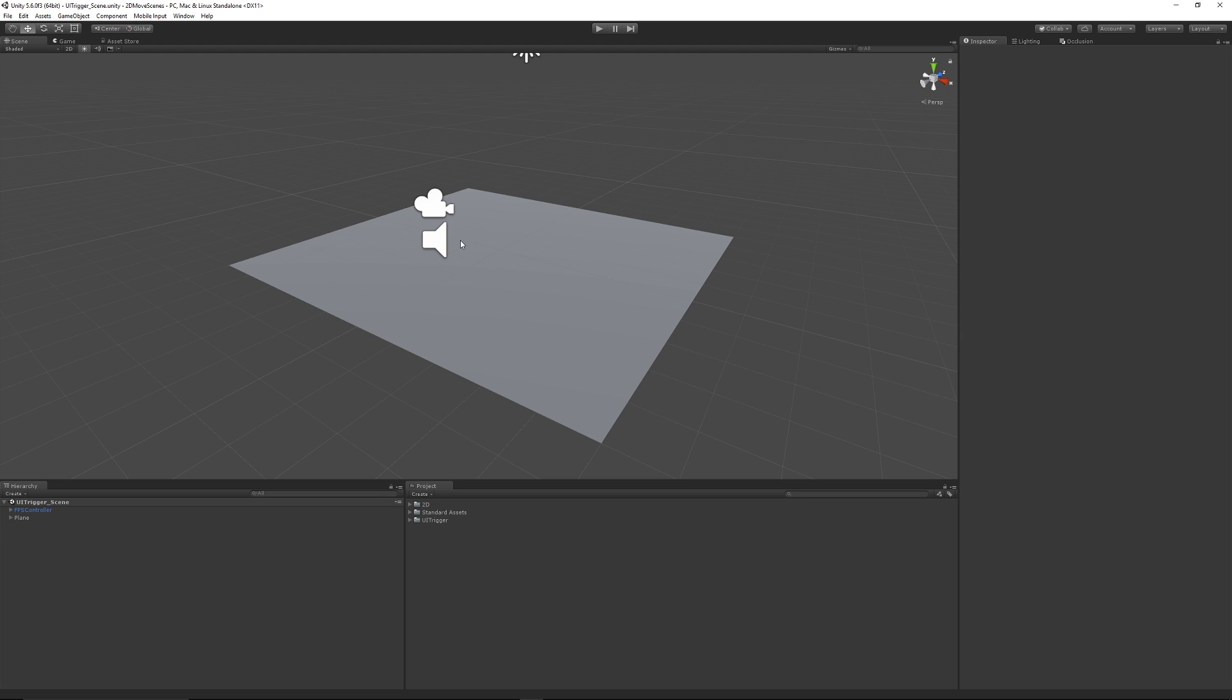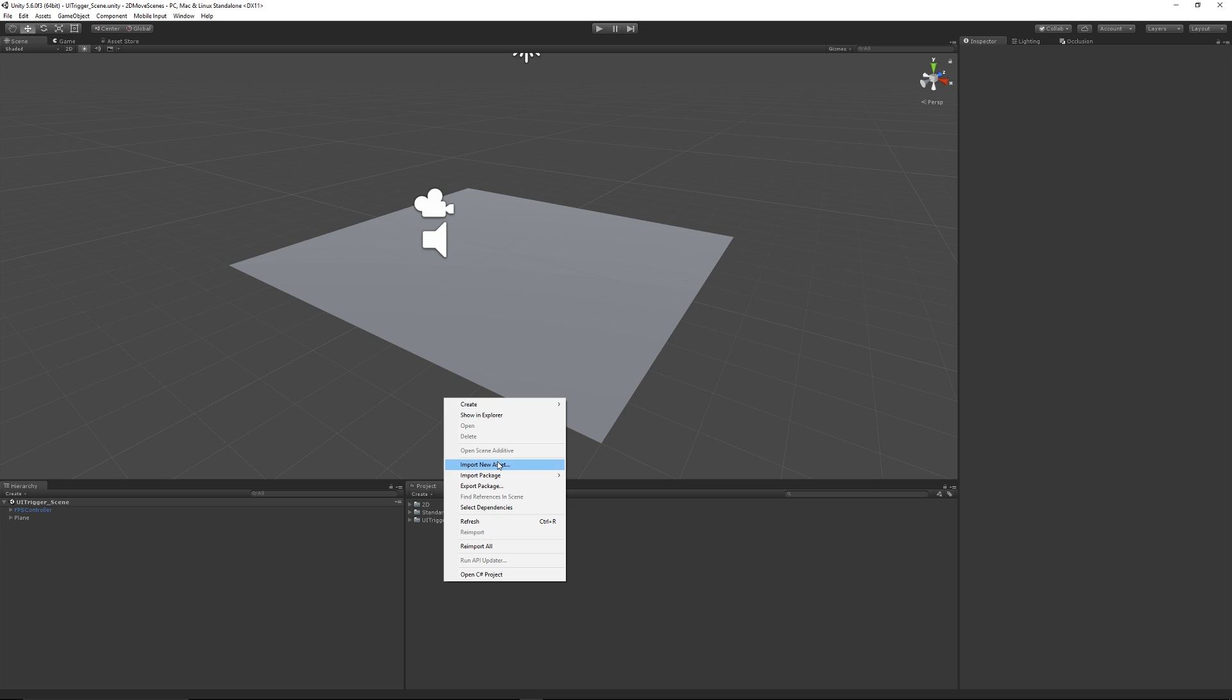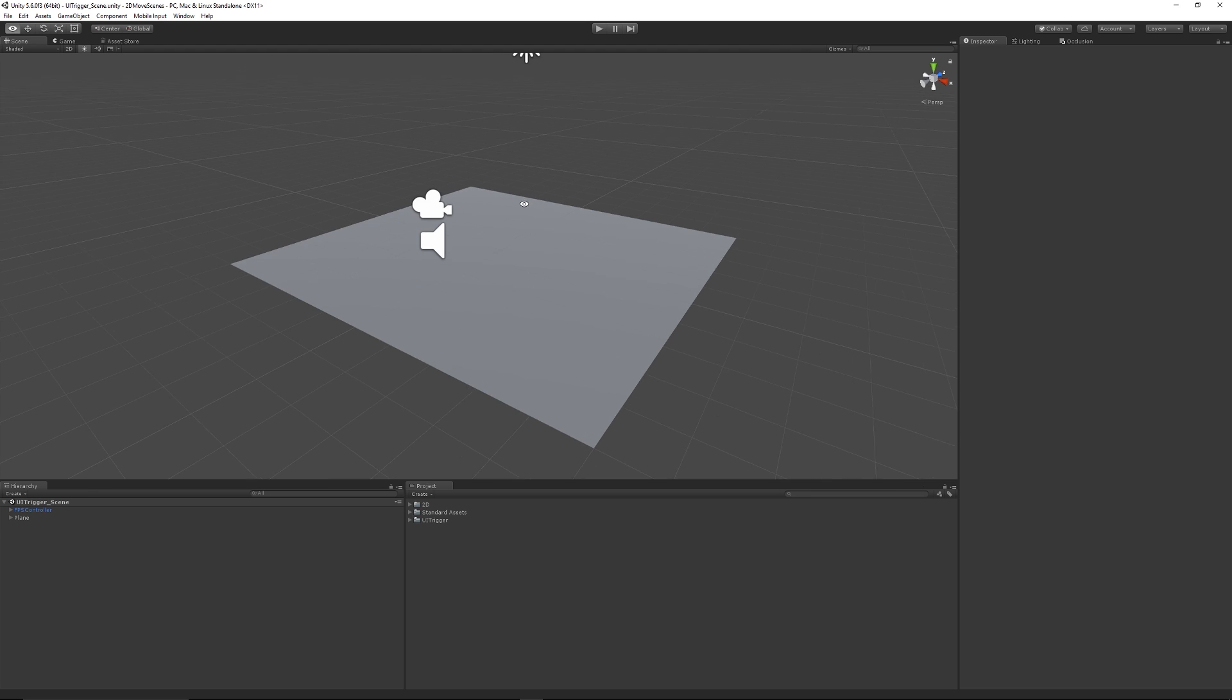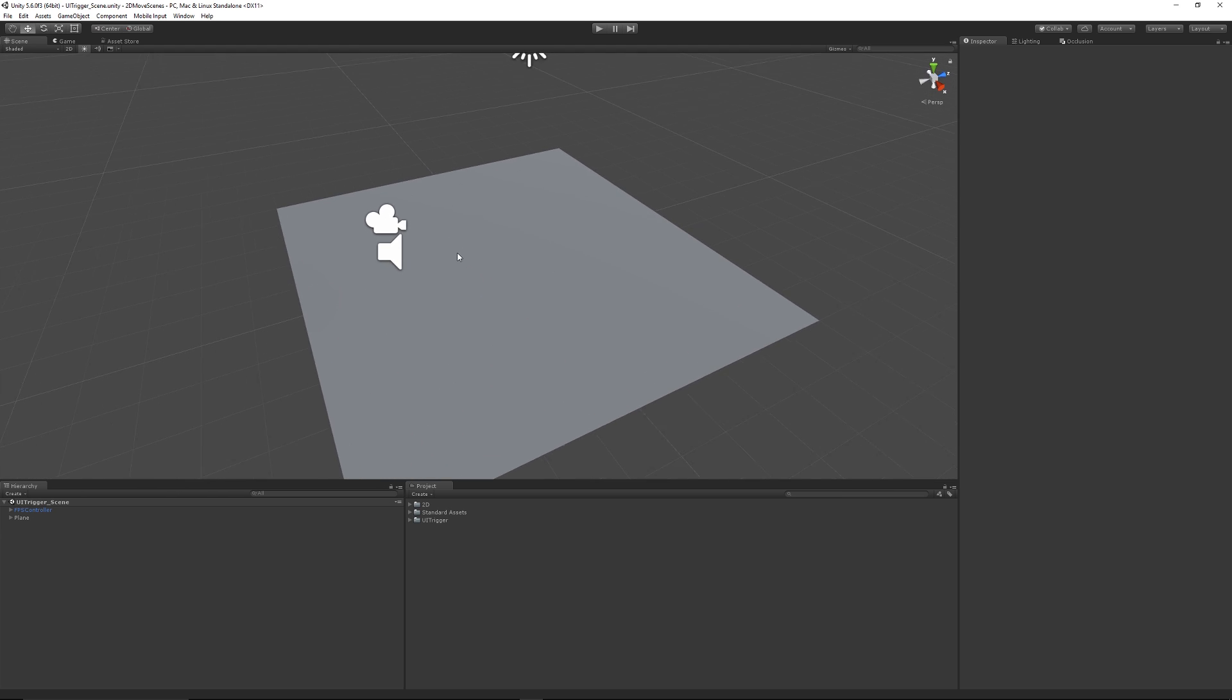So all you need to do when you start a new scene is have an FPS controller. You want to have the standard assets, and if you don't already, you can right-click import custom and bring in the characters or download them from the store. I've just got a plane here which you can see so we can walk around on it.